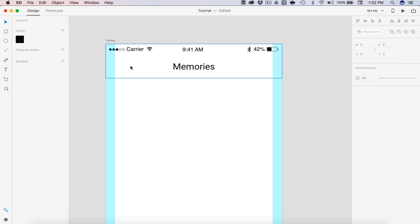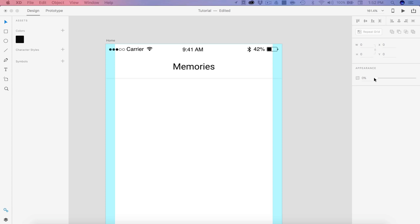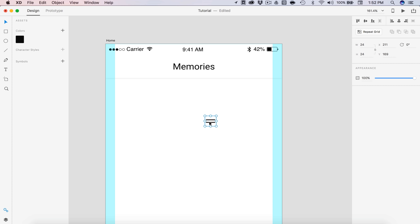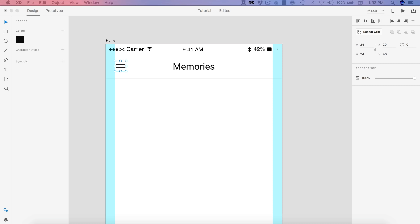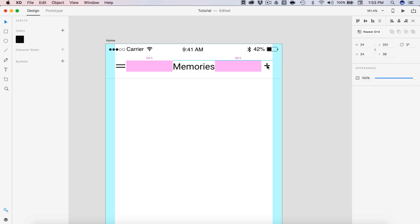Now we're going to need a menu icon, and then I'm going to add a plus icon for creating a new memory. All the icons and assets used in this video will be available in the project files — that link will be down in the description below. I'm going to drag in my hamburger menu, which is just a two-line menu for this design, and position that to the center of Memories. We're going to be using 20 pixels on the left and right for both icons. Then I'll grab my plus icon and center that one up as well.